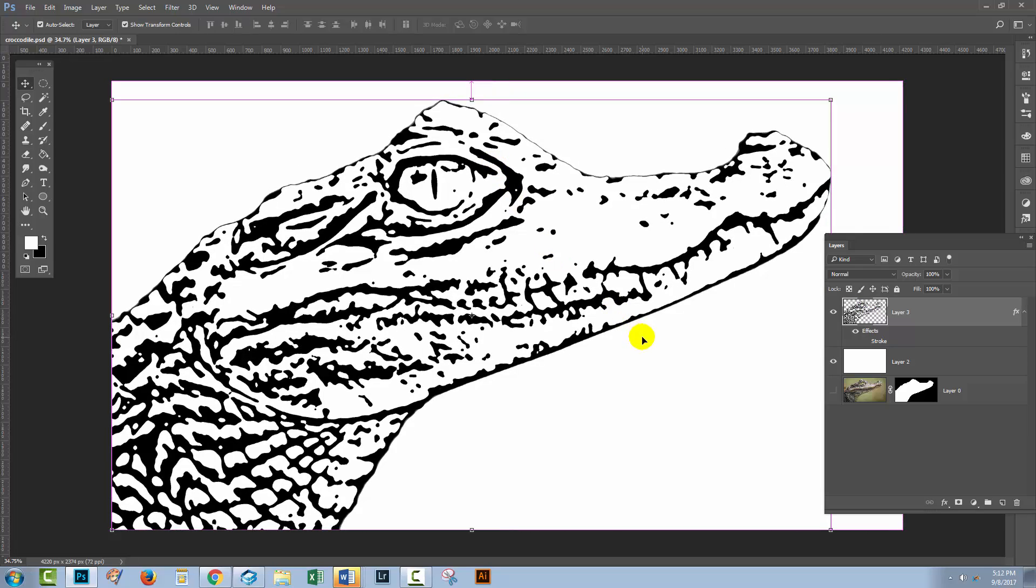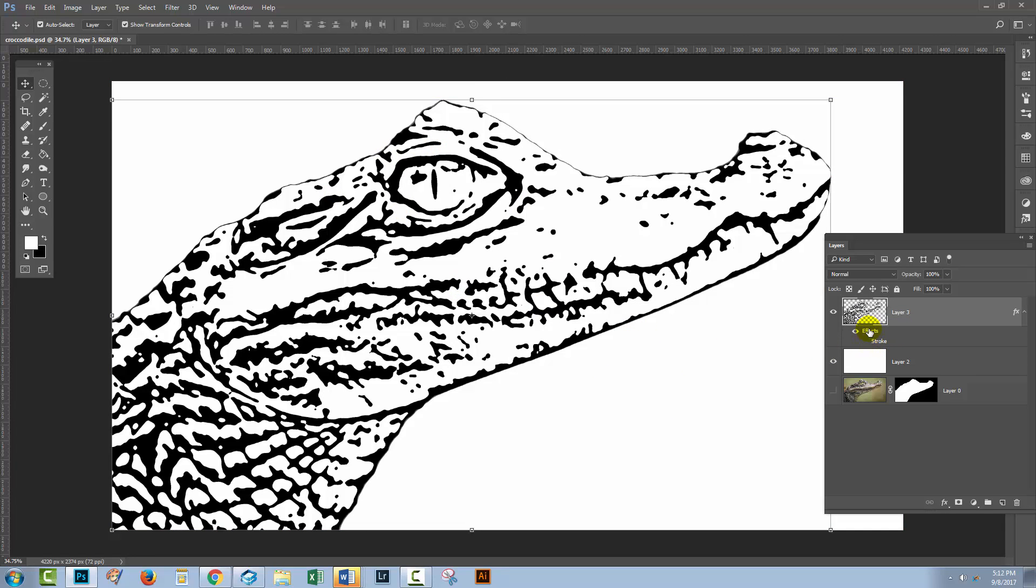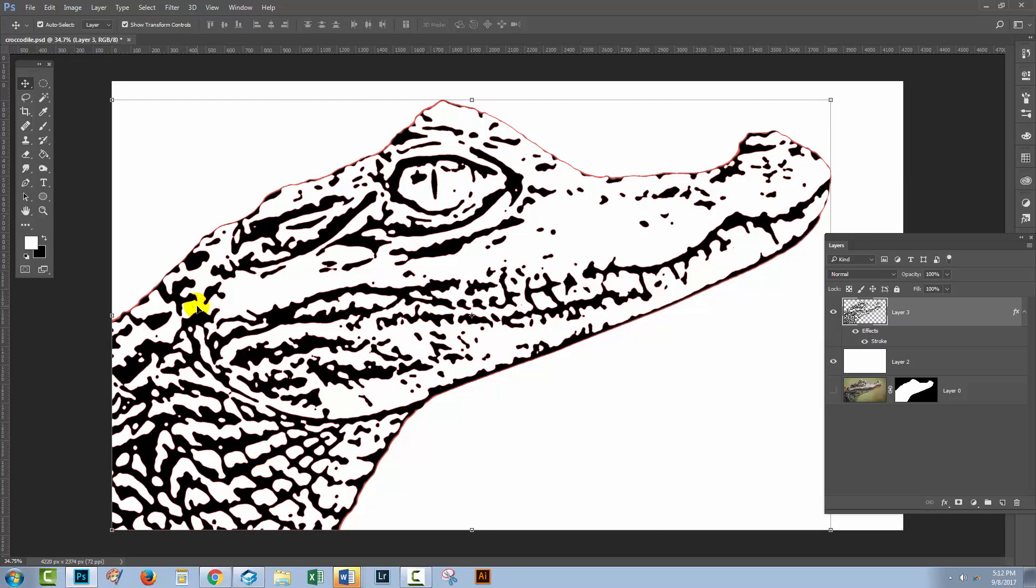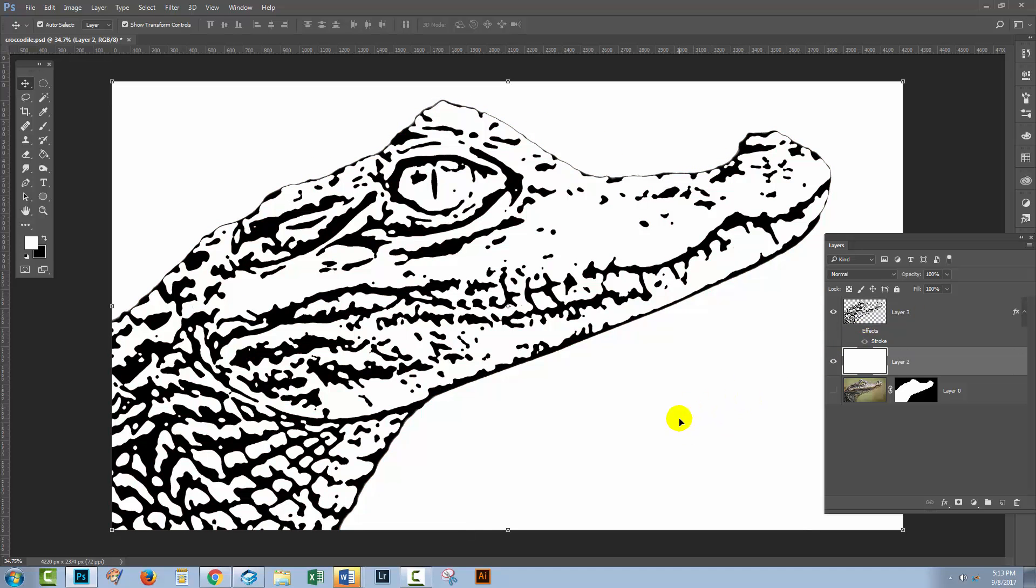And then Control or Command D to deselect the selection. So now I've got rid of all the fluffy pixels. So let's go and turn our stroke back on. You can see that the stroke would now be applied to the edges and it's not being applied around those semi-transparent pixels.